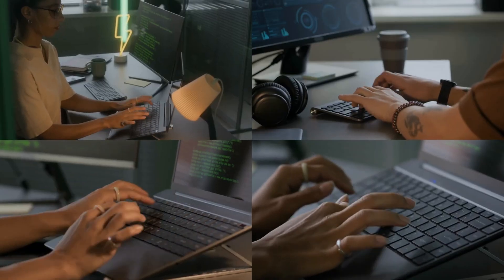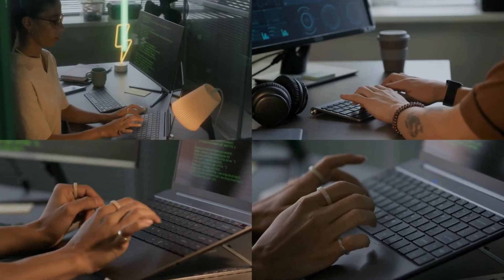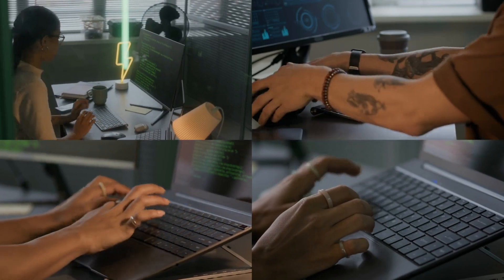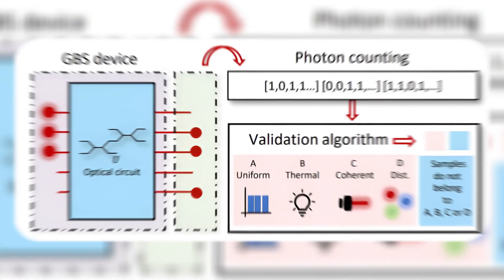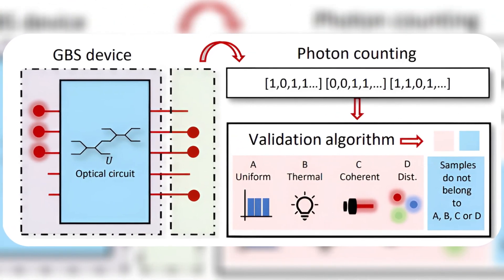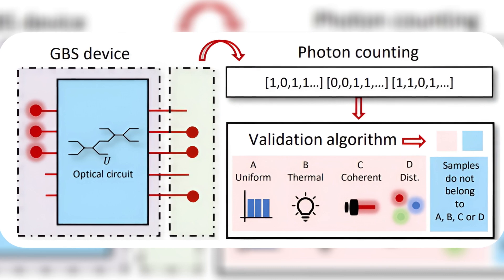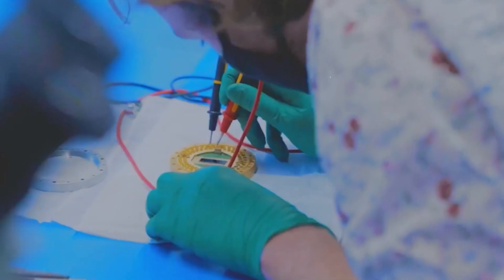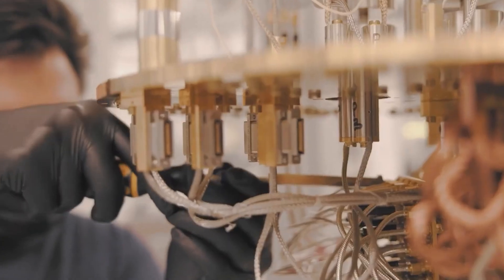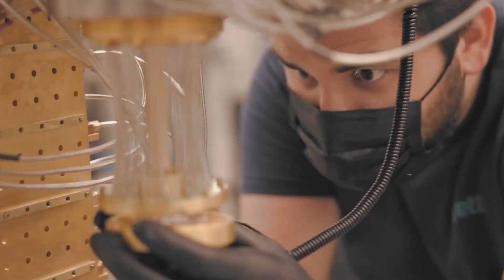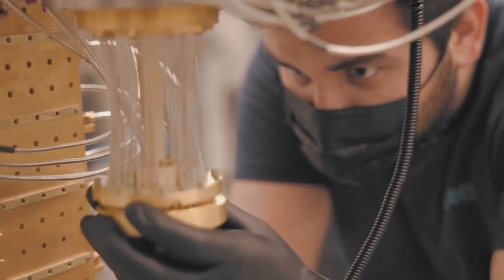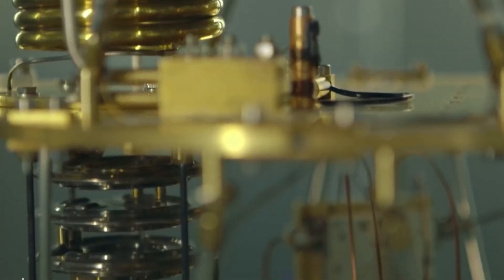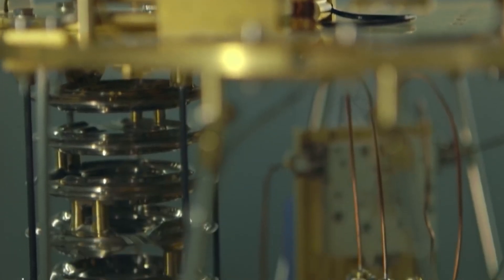That means it did a task no regular computer could do in a human lifetime. The name of the task is Gaussian Boson Sampling. And yes, that's a super complex name. But just remember, it proves that this computer is way ahead of anything we've seen before.